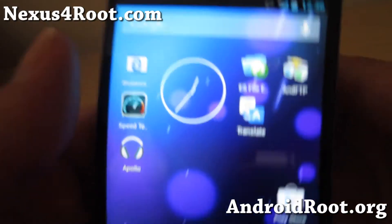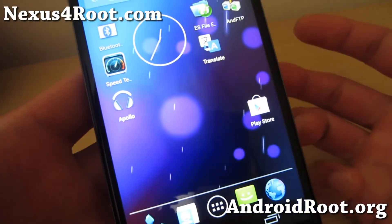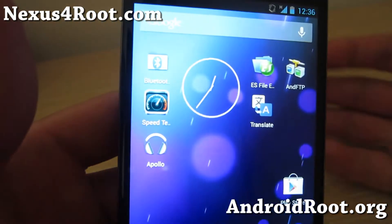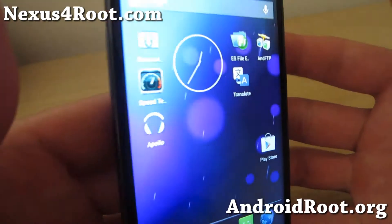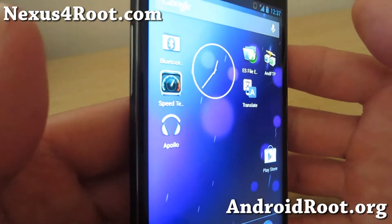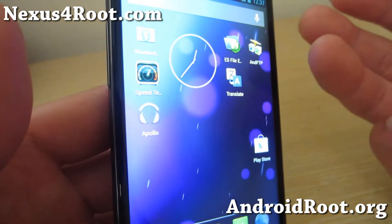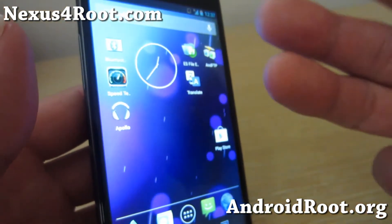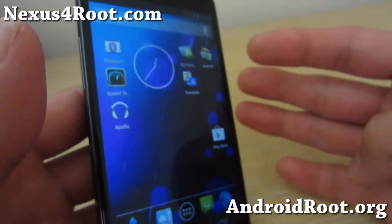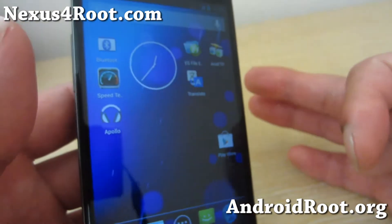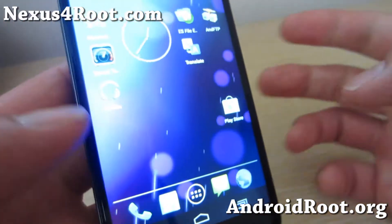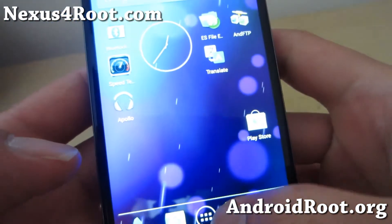Hi folks, this is Max from Nexus4Root.com. I've got a quick ROM overview of Pac-Man ROM. This is a ROM made up of three different ROMs: CM 10.1, Paranoid Android, and also AOKP.